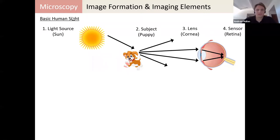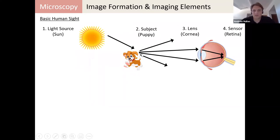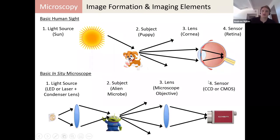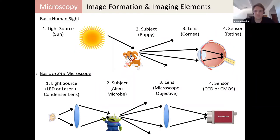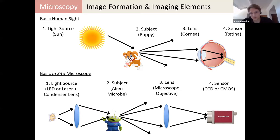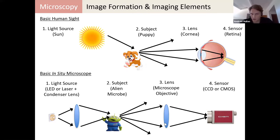I'm going to take it to a very fundamental level and step you through how a microscope works. How does human sight work? Light from the sun bounces off the subject, gets collected by a lens — your cornea — and then imaged by a sensor, which for your eye is the retina. A microscope works in a very similar way: you have a light source — likely an LED or laser — it's collected by a lens and shined on a subject, and then you collect that light with a lens and focus it onto a sensor camera.